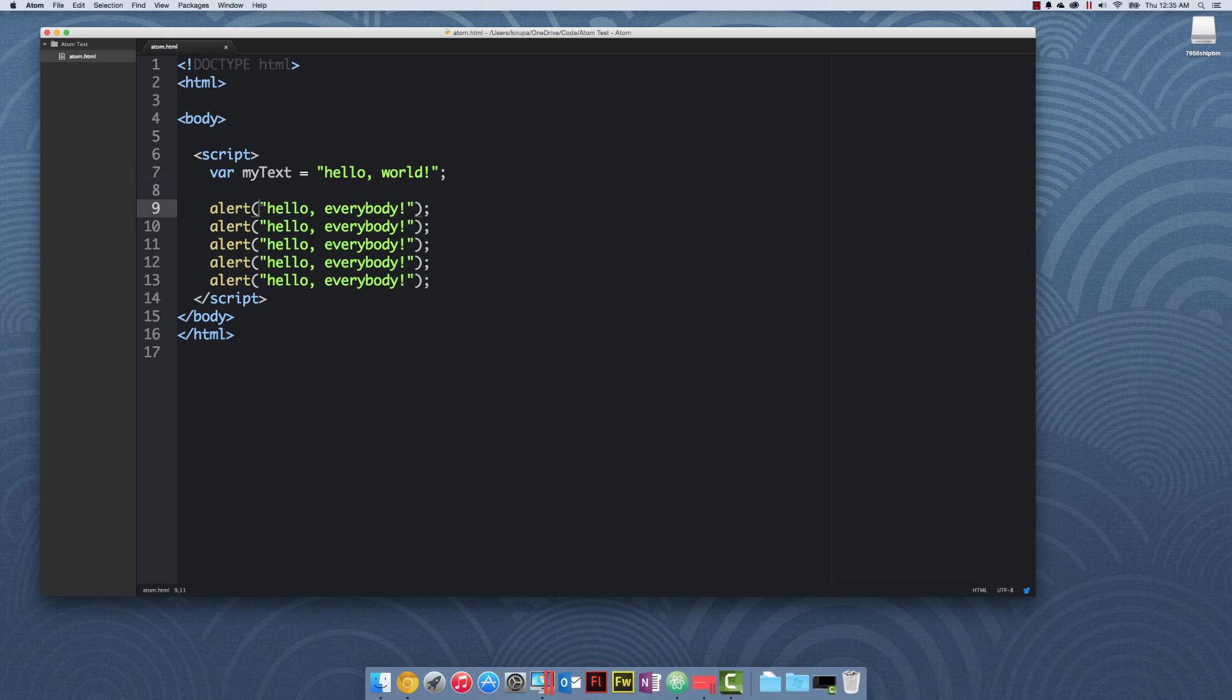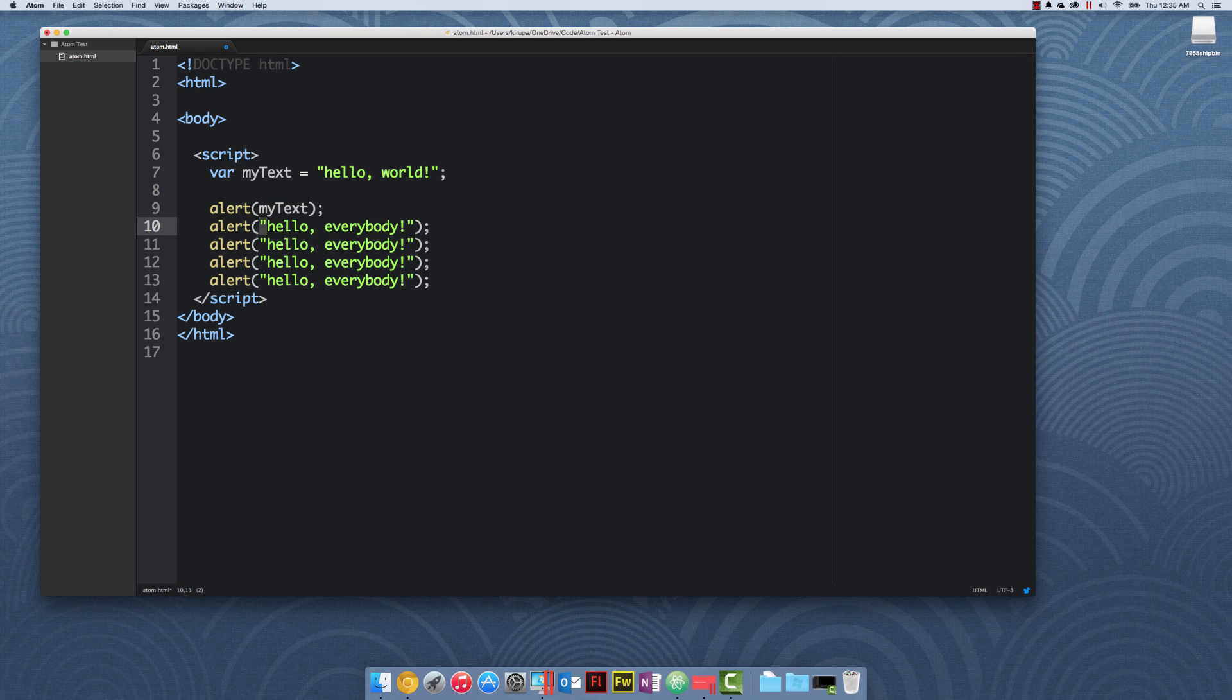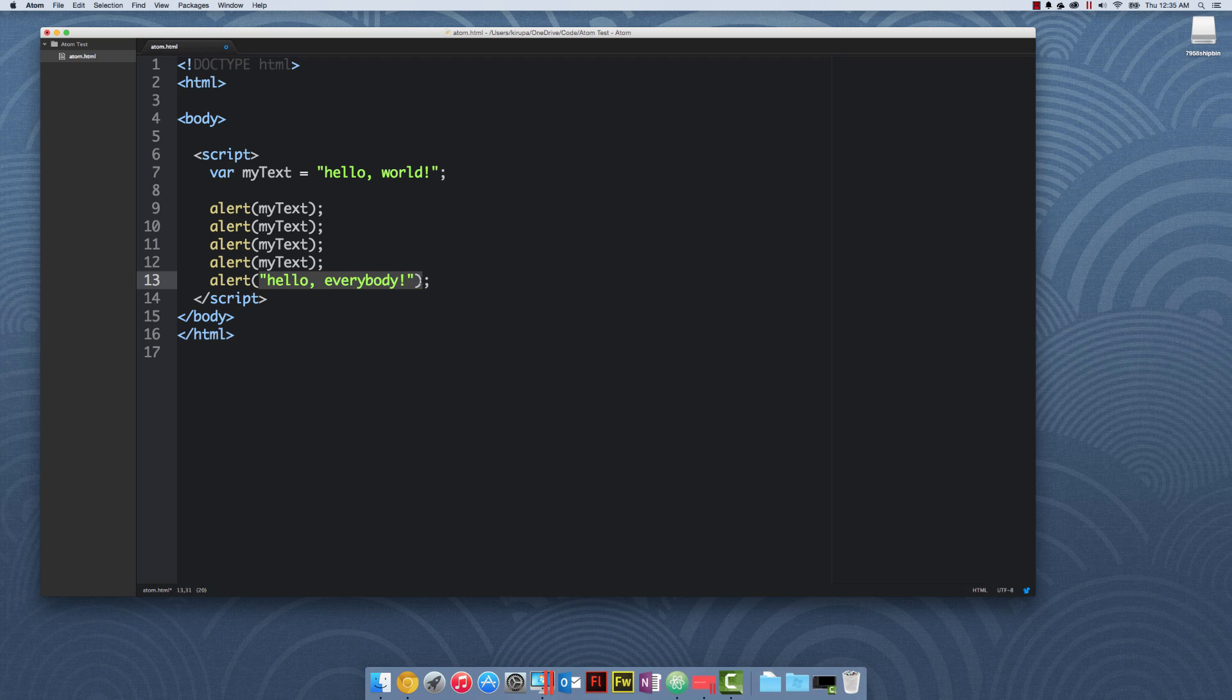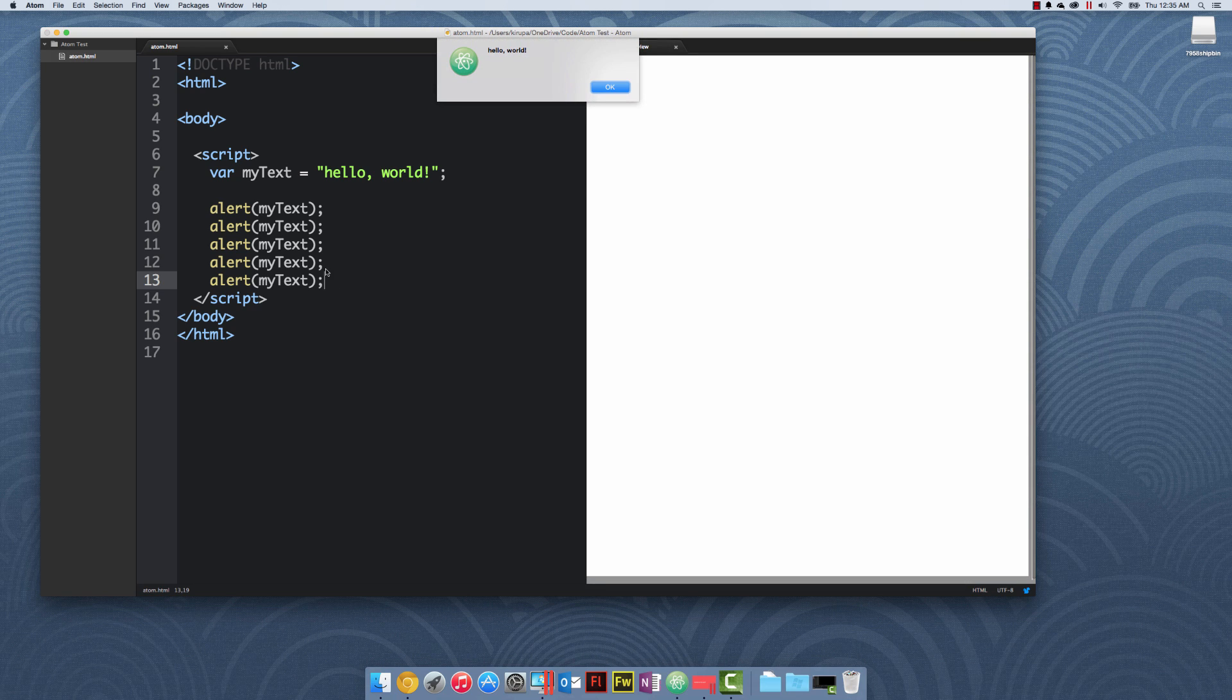At this point, I'm going to replace every instance of hello everybody with the words myText. This is a one-time thing where as I replace it, every single time my application runs now, I can refer to myText wherever I want to refer to the words hello world. This means that right now for this application, you'll see five instances of the alert statement appearing. Let's go ahead and preview this. You see hello world, first instance, second instance, third, fourth, and fifth.